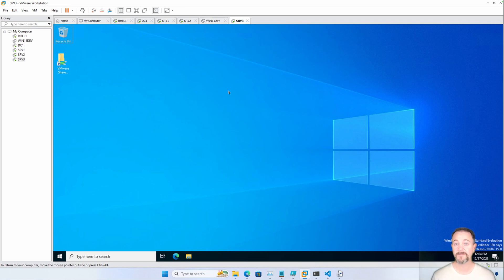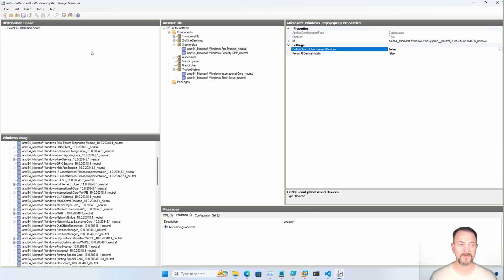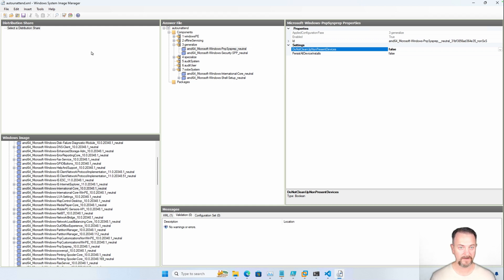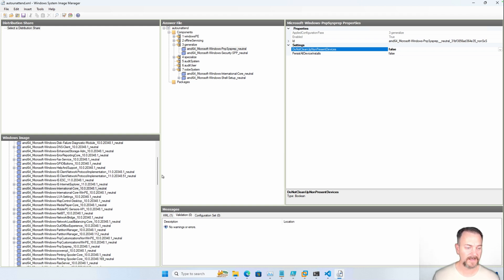I've updated the answer file on GitHub and I'll put the link to it below in the description. Let's go ahead and open up Windows System Image Manager. If you're not familiar with Windows System Image Manager, I go through this tool in a lot more detail in the previous video, and I'll put a link to that somewhere on here. Let's jump in to the components that I've added. This is that answer file — I've already got it open, and I went and added these two components to the generalized section.